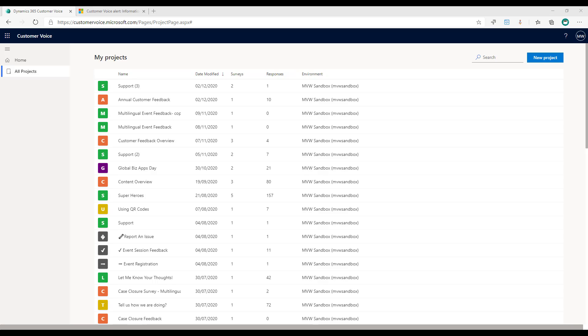What we can do is create alerts that will trigger when somebody responds to one of the satisfaction metric type questions in a certain way. We've got the net promoter score, we've got CSAT or customer satisfaction, and then we also have sentiment. We can set up these rules that will trigger when somebody responds in a specific way.